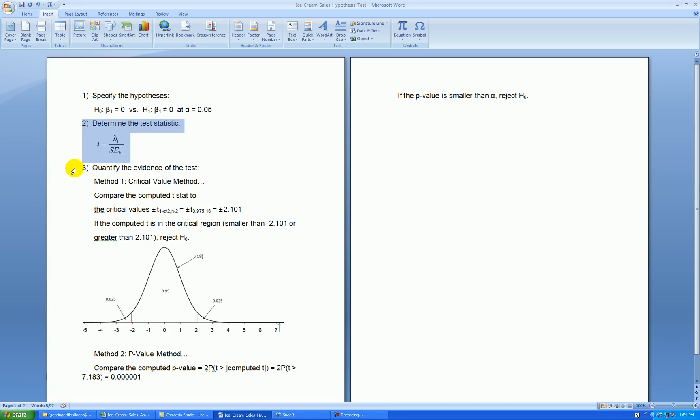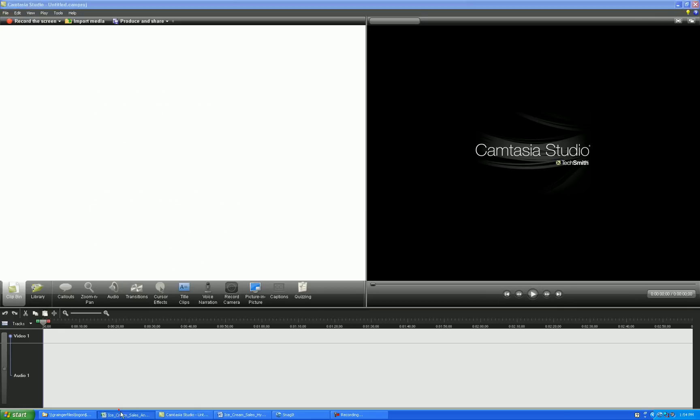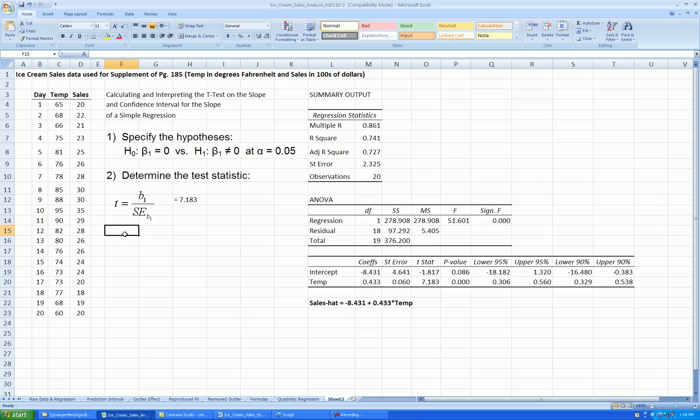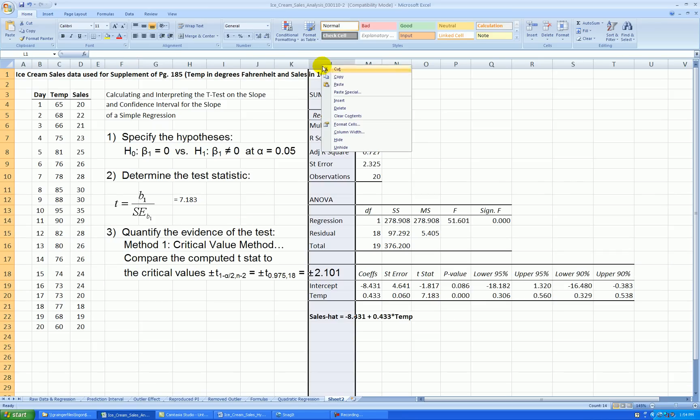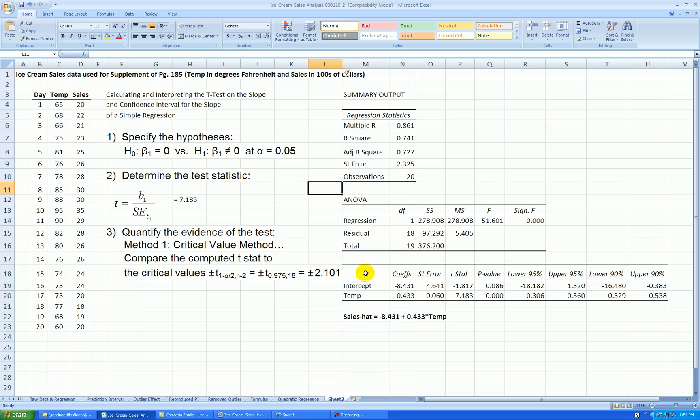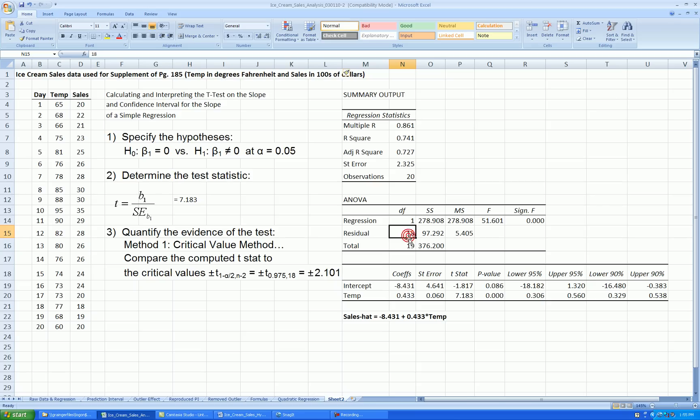OK, let's go back to step 3, where you need to quantify the evidence. OK, I'll copy part of that out here. Quantify the evidence from the test. Let me insert a column here. Add a little bit more space. OK, there's two methods to quantify the evidence. Compare the computed t-stat to critical values. So you take alpha and split it. Subtract that from 1 to look up the appropriate percentile from a t-distribution. And you use n minus 2 degrees of freedom, or in other words, the degrees of freedom for the residual term in this ANOVA table.